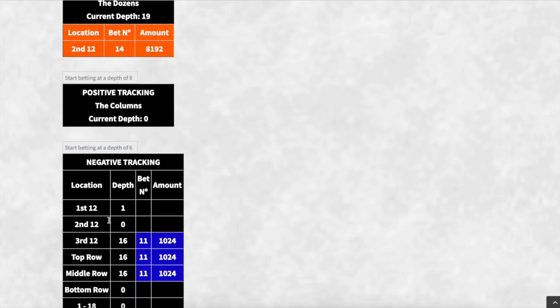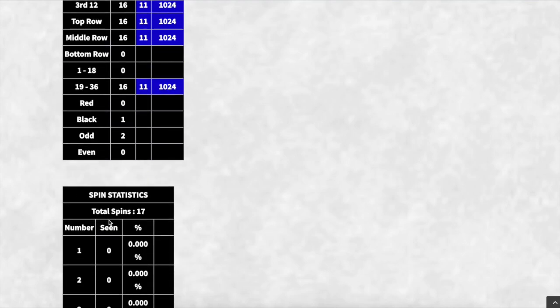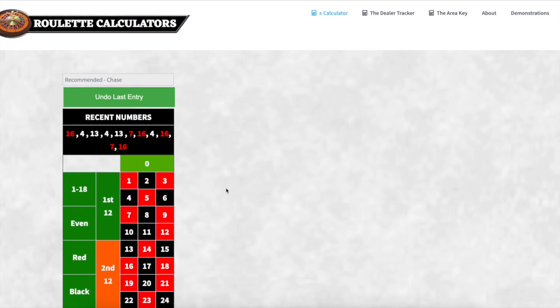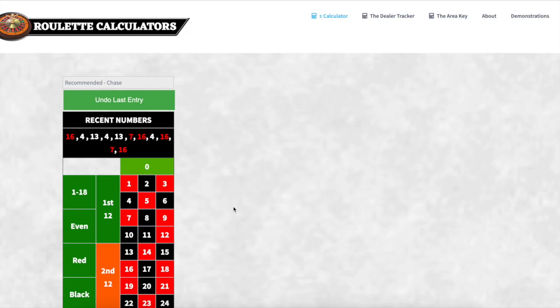With this calculator, you can log 10,000 or 15,000 spins and look at the percentages to see which number comes in more. If you can find a table with a wheel bias, you can make serious money from that. So that's essentially it — that's the settings. We'll do another video showing this in action and exactly how it works.